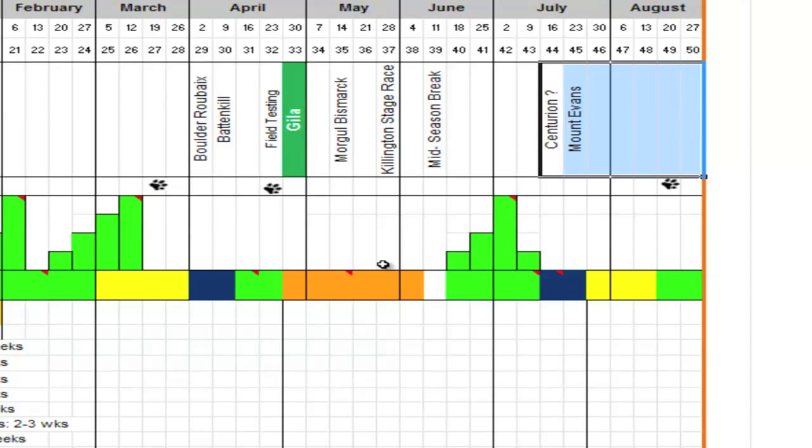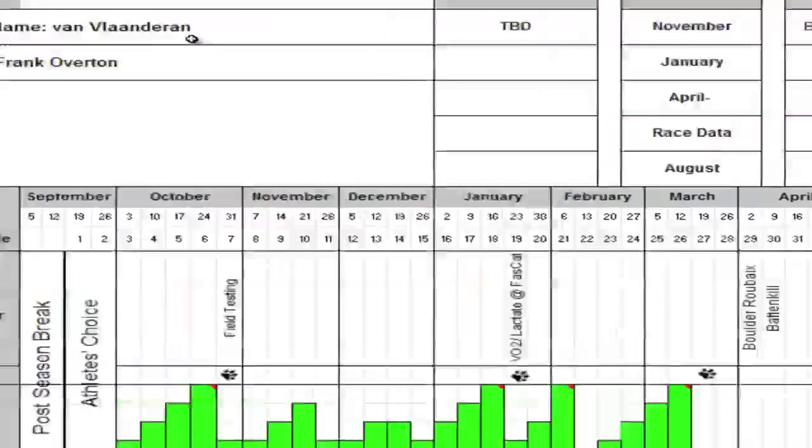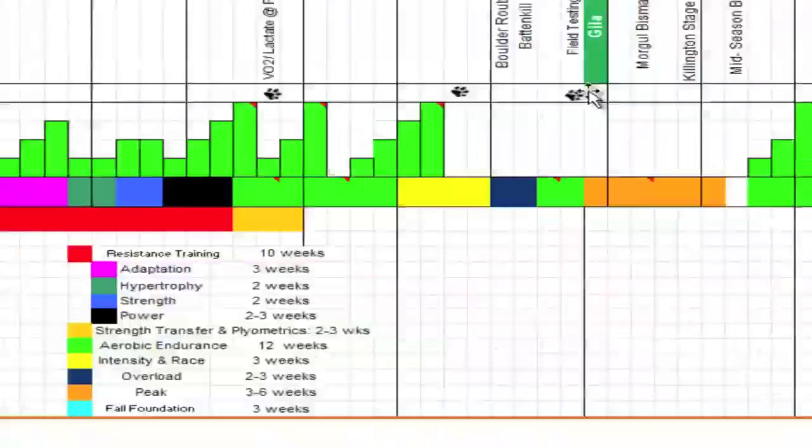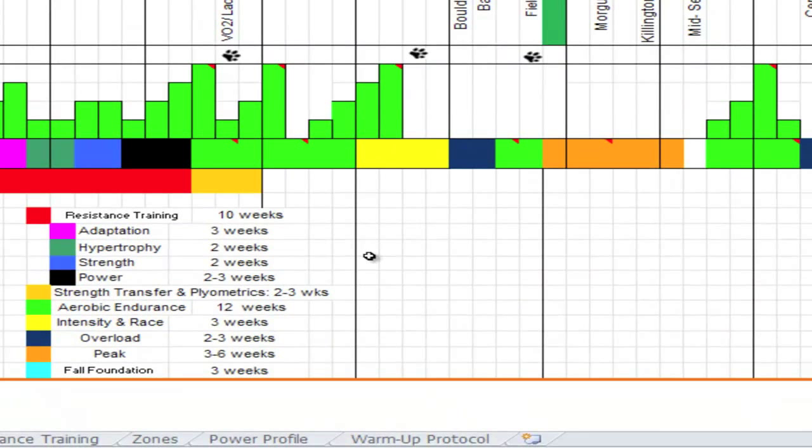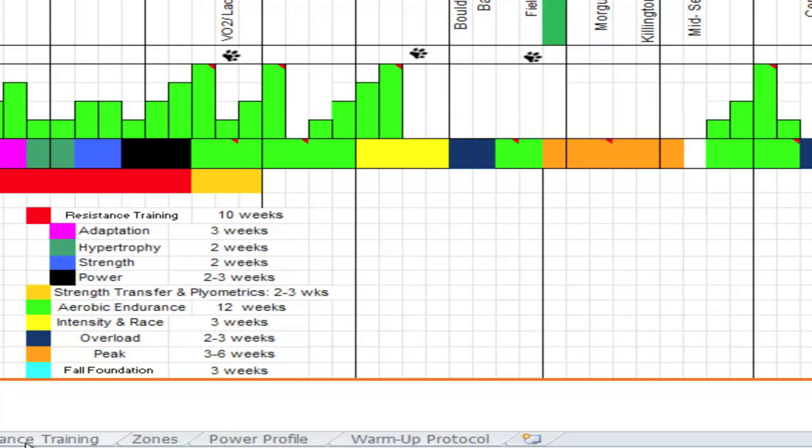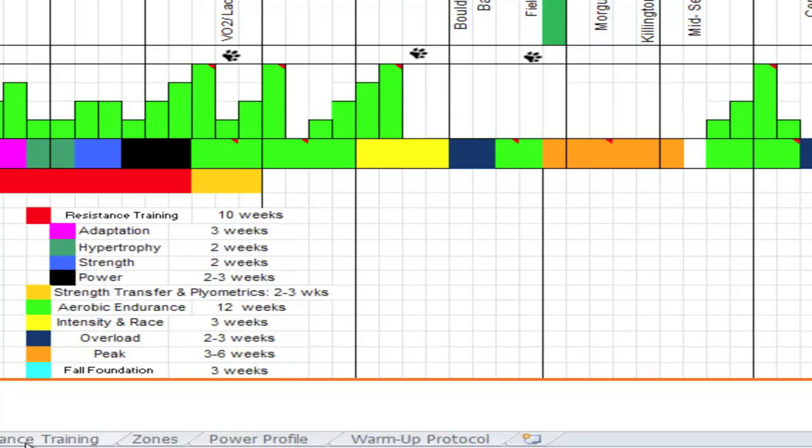And then the athlete has about seven weeks of racing to look forward to. And again, this is a general view. This is customized for this athlete. No two annual training plans are the same, but this is the worksheet that we use with all of our athletes and it helps us stay on track. So I hope you found this helpful. Again, annual training plan, resistance training zones, power profile. Thanks a lot and please let us know if you have any questions. Thank you.